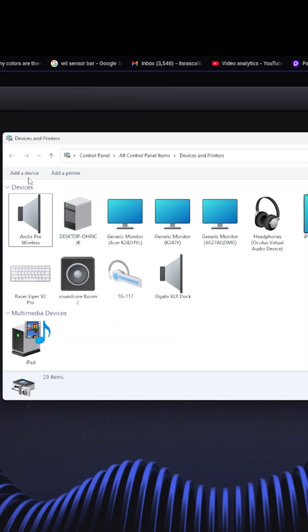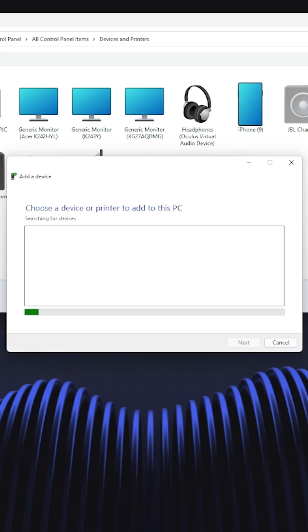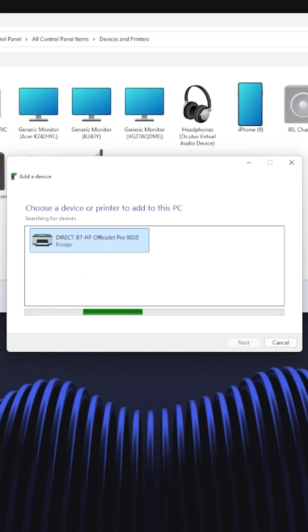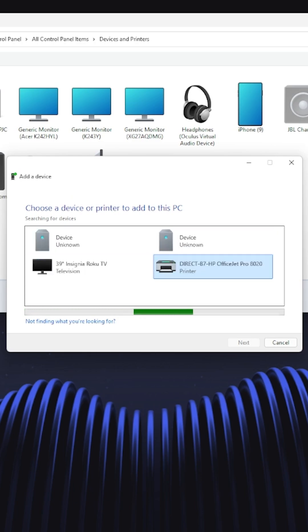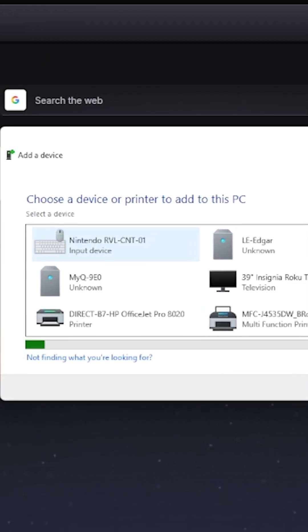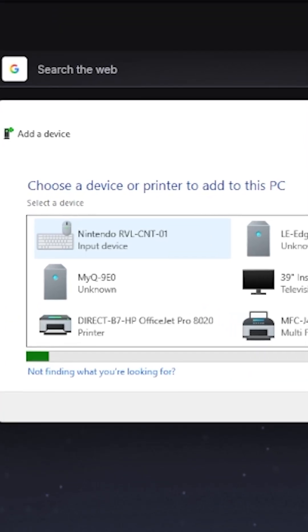Click on add a device. Wait for a device labeled Nintendo something something to pop up here. Realize it's not popping up and repeat that process of trying to add a device for about 20 minutes until it magically shows up. That one's crucial.